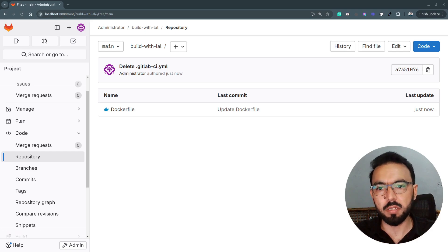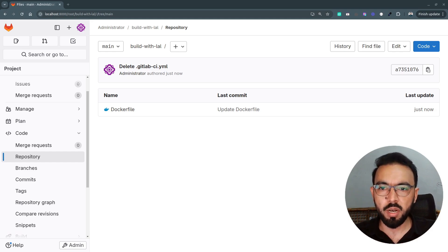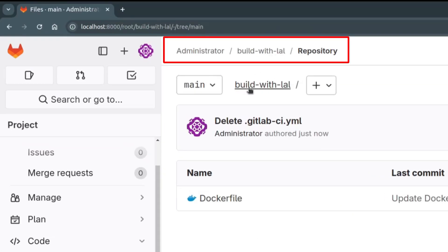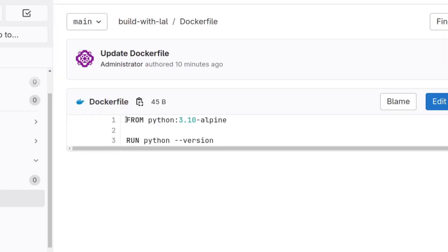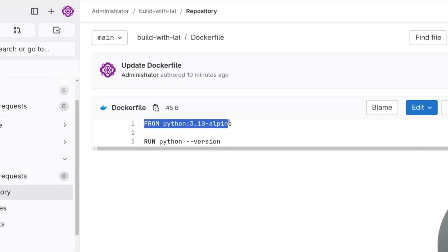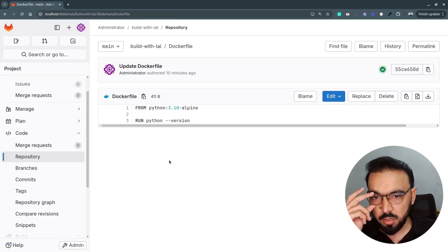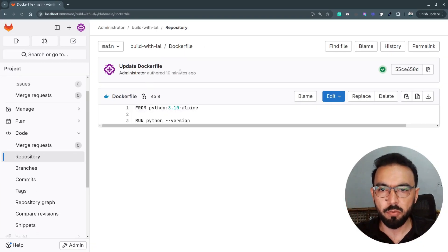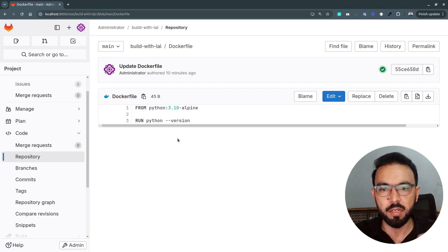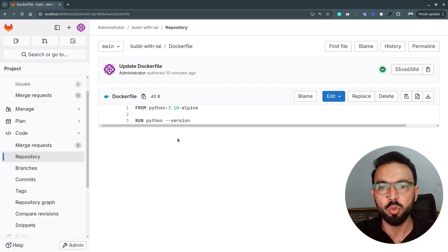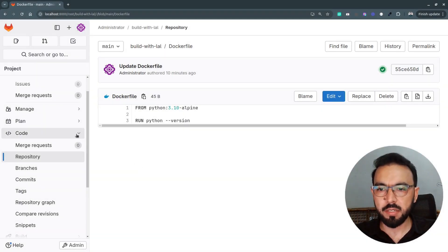Let's start integrating container scanning inside our GitLab CI. Here I am in my GitLab dashboard. I have created a repository called 'build with LAL'. Inside this repository, I have a Dockerfile using the Python Alpine image. What we will do in this demo is build the Docker image from this Dockerfile, which will import the Python Alpine image, then push it to the GitLab container registry, and once pushed, we will scan that Docker image through the container scanner.